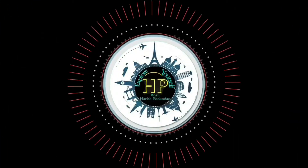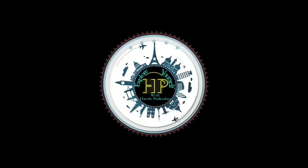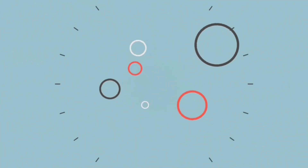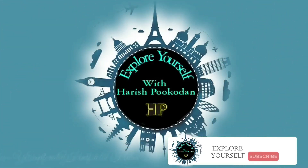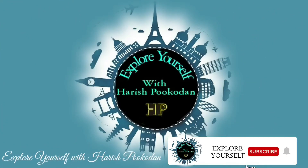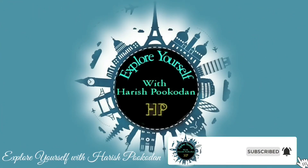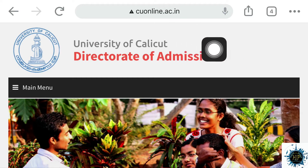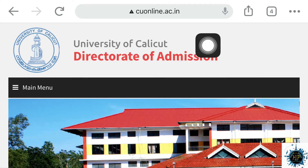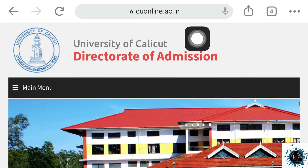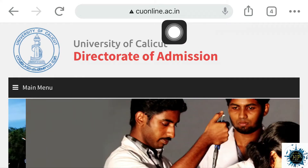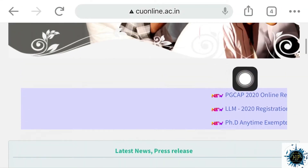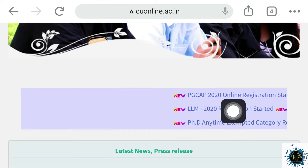Hi dear friends, I am Harish Bukkode. Every time you explore yourself in the same way. We are going to go here today to University of Calicut. Calicut University has started PG admission. If you don't know how to start PG admission, we are going to go through the CAP-ID registration at www.cuonline.ac.in.